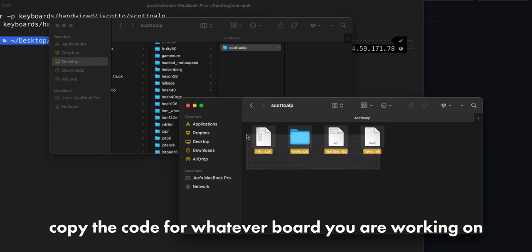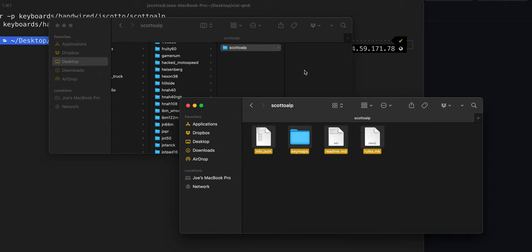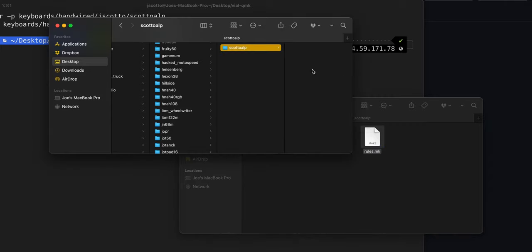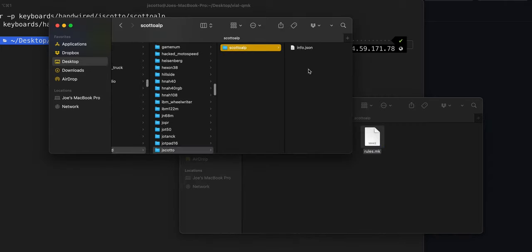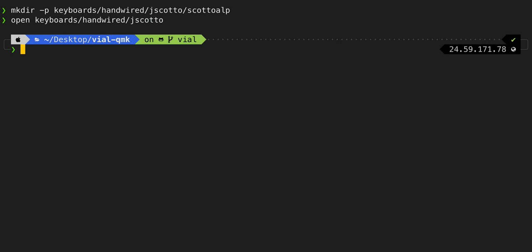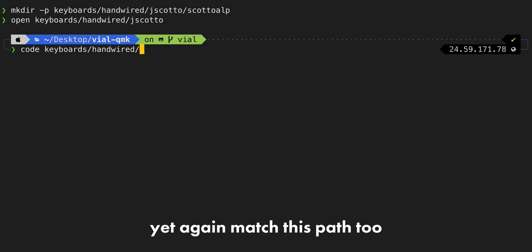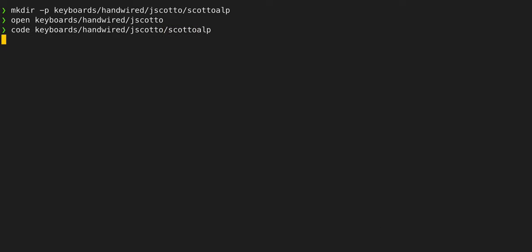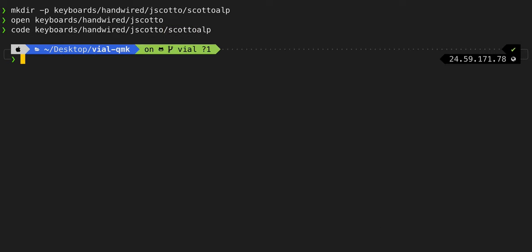I don't actually have it in the QMK repo because it's not merged into the main repo, so I'm just going to copy all my QMK code from here into that ScottoAlp folder I just made. Now we're going to hop back over into a terminal and type code keyboards/handwired/jscotto/scottoalp to open that inside of VS Code.